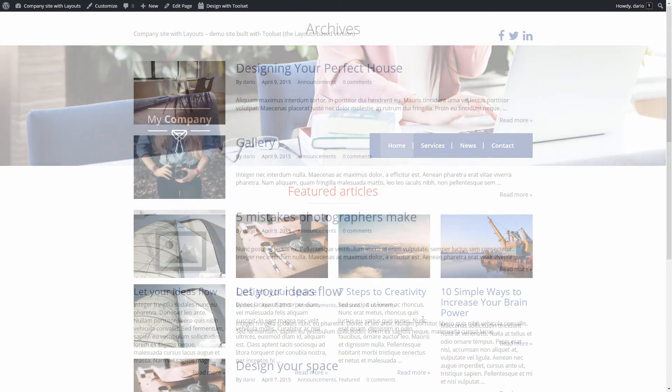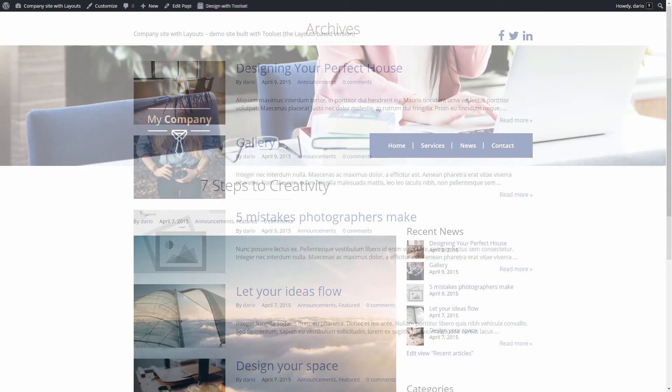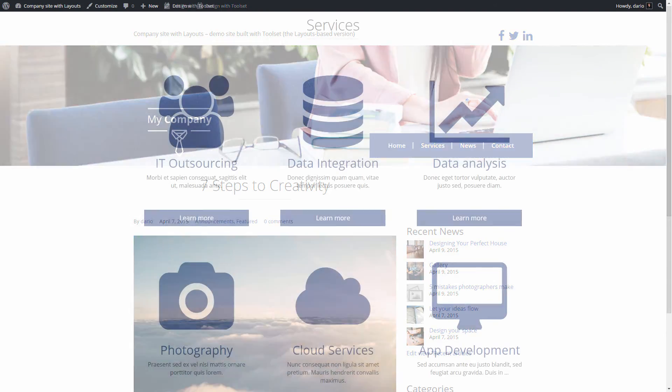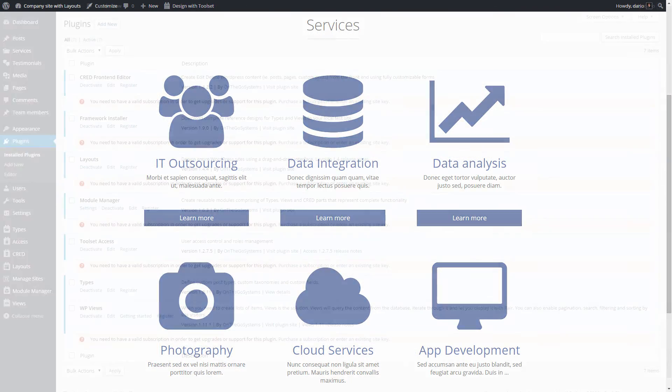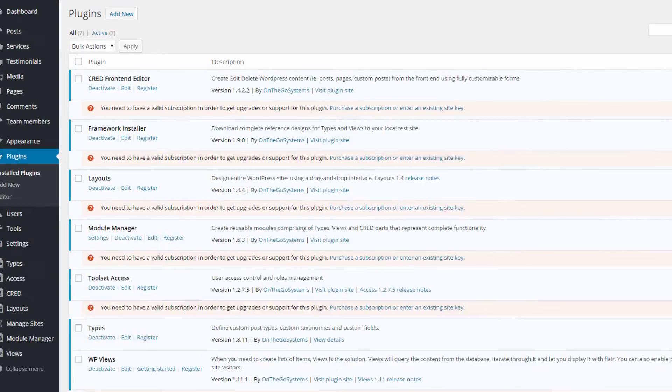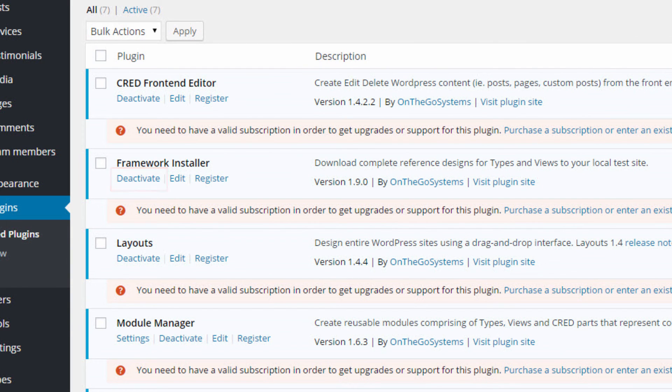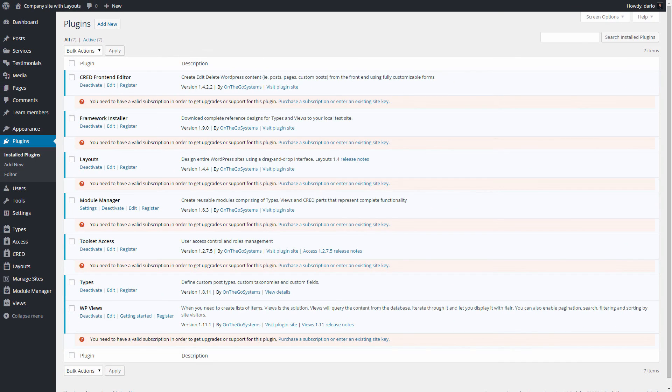When you are happy with the reference site you installed and wish to extend it for your projects, don't forget two things. First, deactivate the framework installer plugin after the reference site is installed. This will help you to avoid overwriting your work by accident.